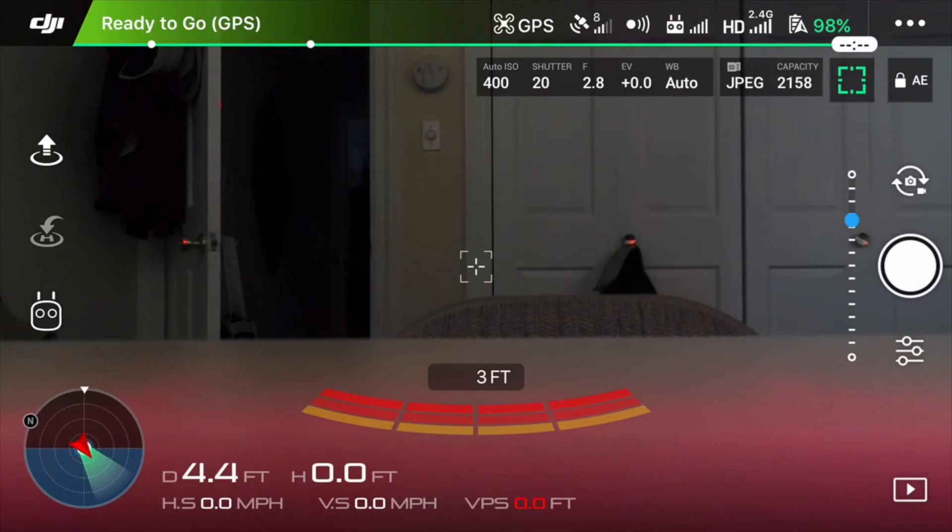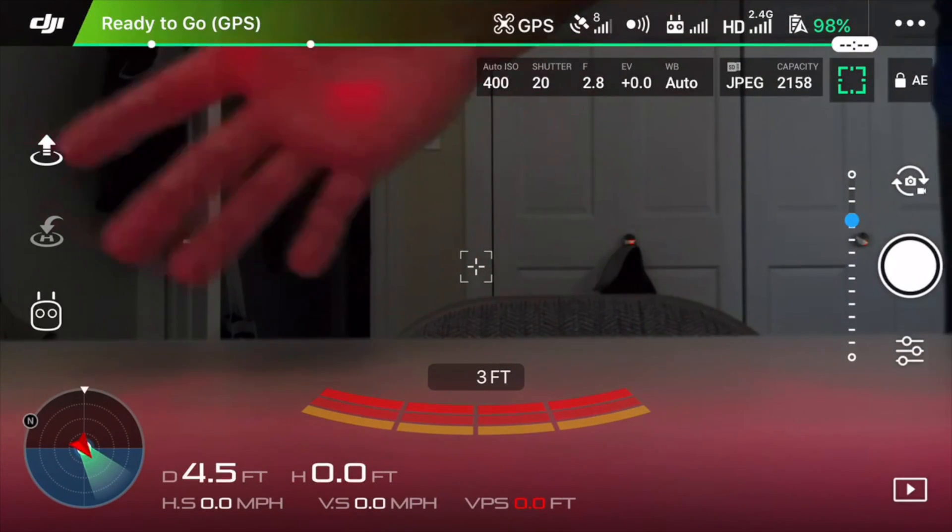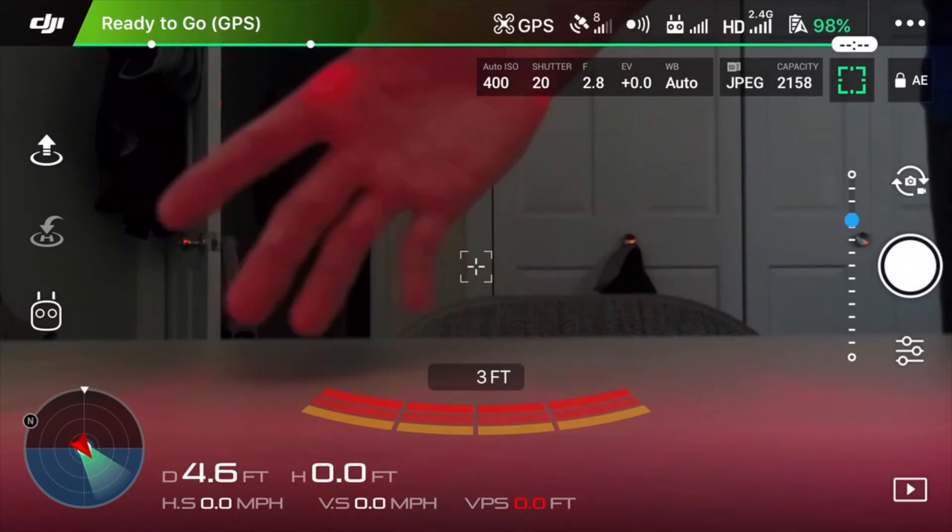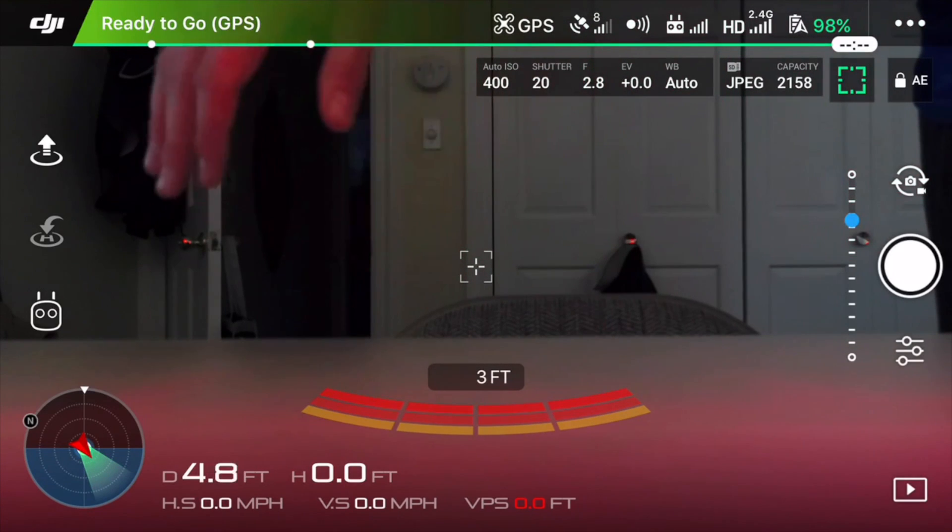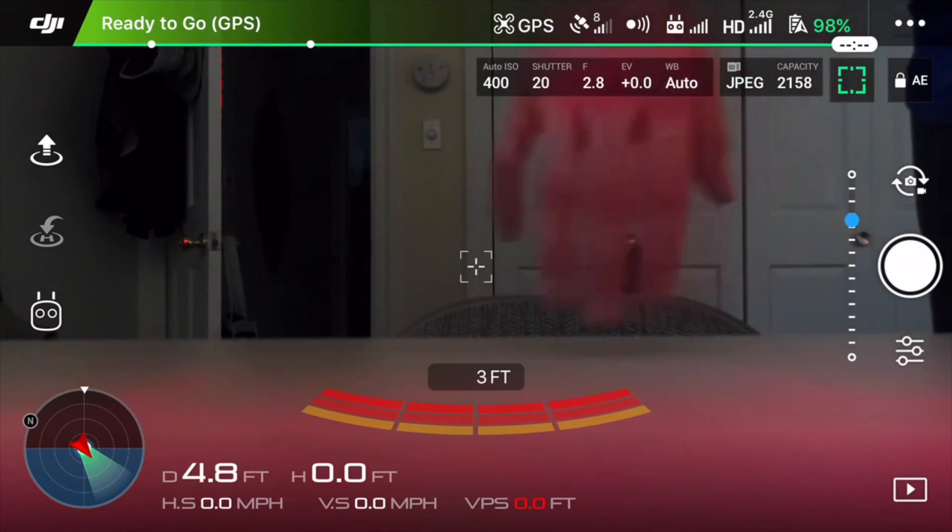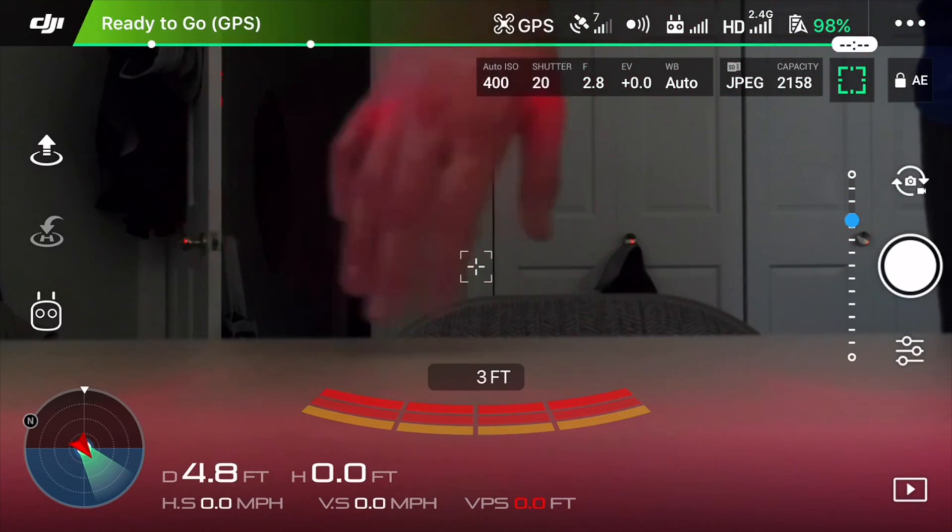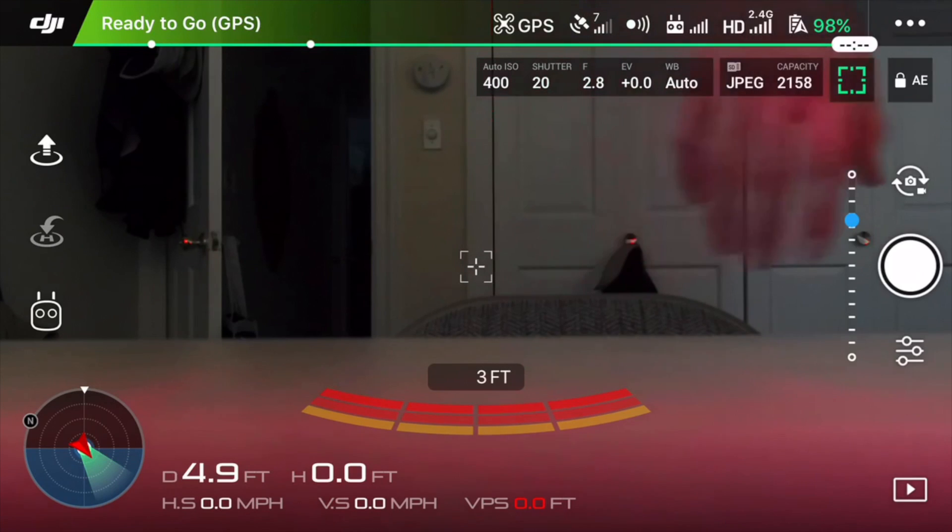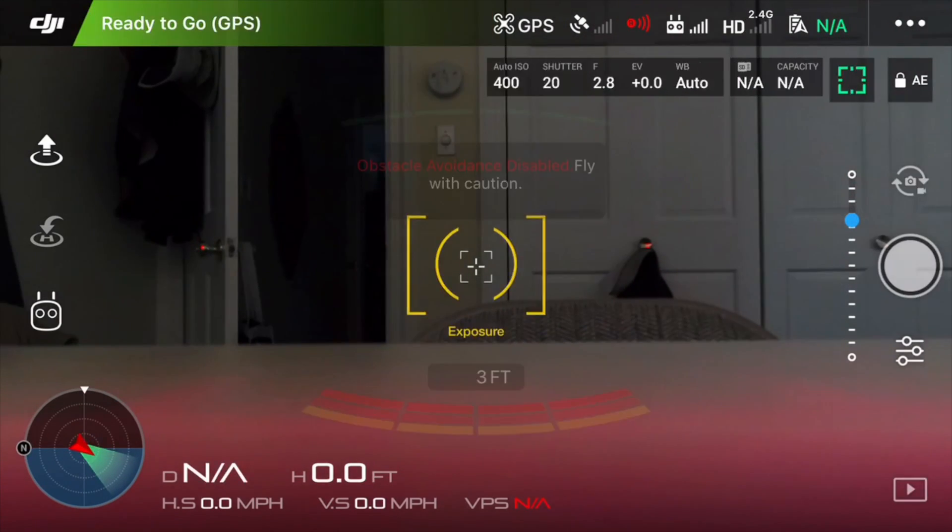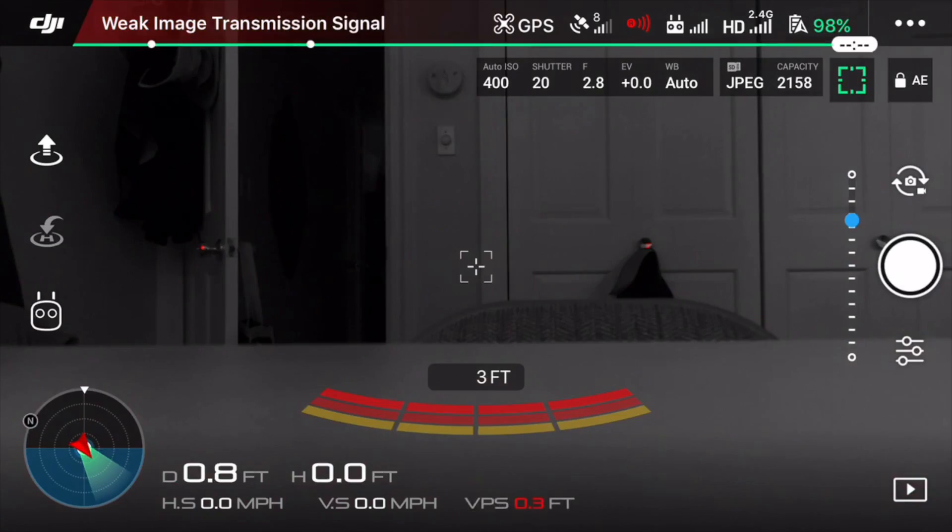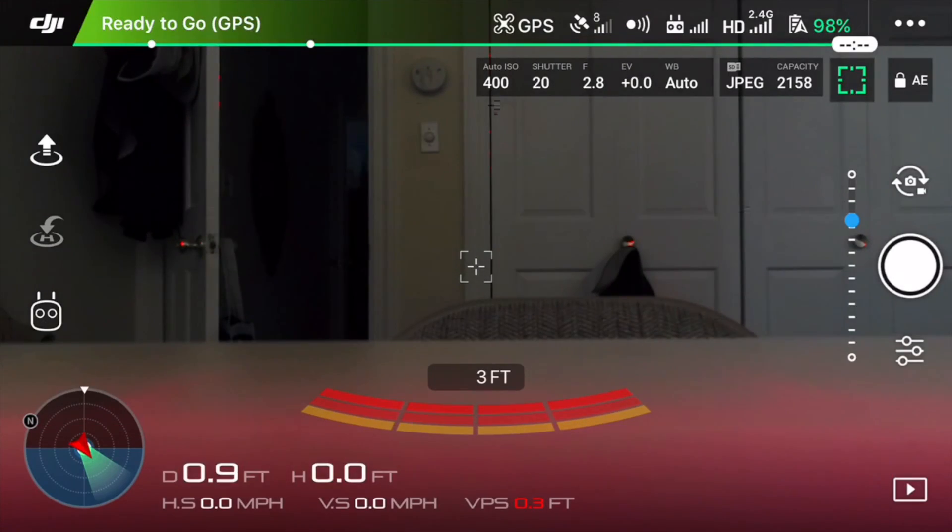The cool thing about this method is that it will work with all drones whether you have the Phantom 2, the Phantom 3, Phantom 4, Mavic, Inspire 1, Inspire 2, it'll work with all of those drones. The only thing you need to make sure is that you have an iPhone that is on either iOS 8, iOS 9 or iOS 10. But now that we've laid out some of the basics, let's get into the video.